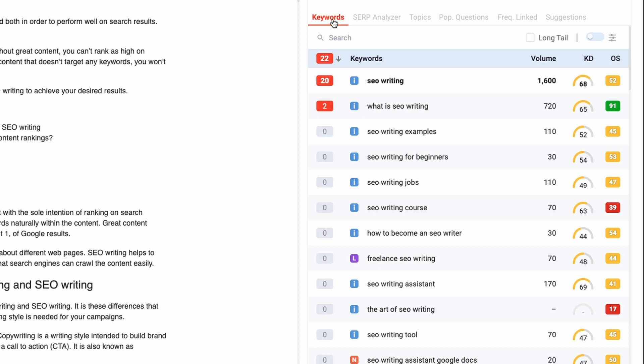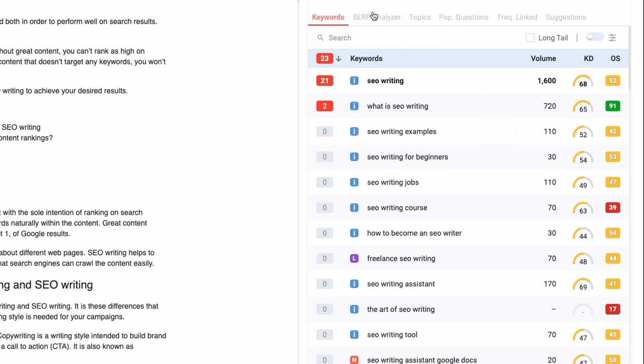To start off, there is the keywords tab, which shows you keywords that you can add to your content. See this number right here — it shows the number of times you have included a particular keyword in your content. Add these keywords into your content and you can see that the number changes.